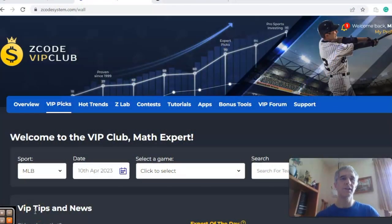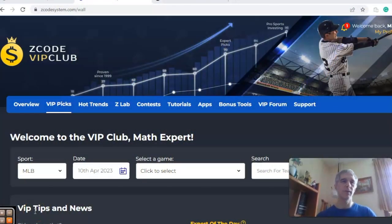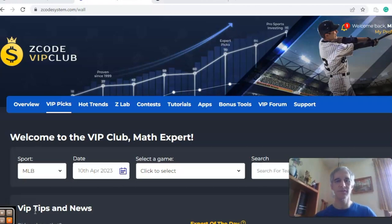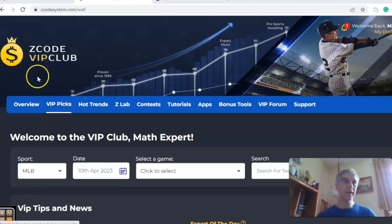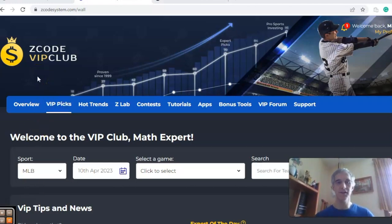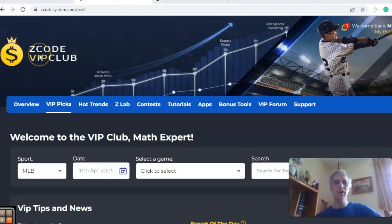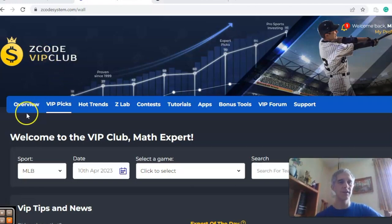Hi everybody, and welcome again to Z-Code Sports System. Here we develop automated systems that help you win big every time. It doesn't matter what sport you're betting on, we've got you covered. Before we get into some Major League Baseball action for April the 10th, I want to invite you to join so you'll have access to the VIP club section.